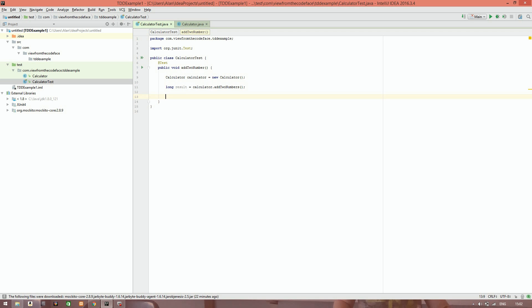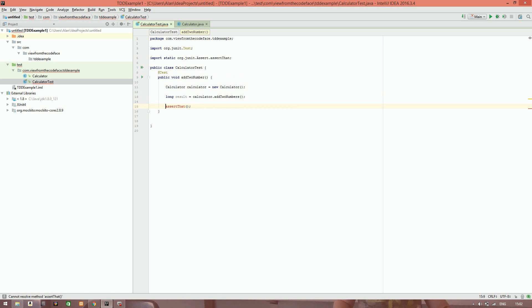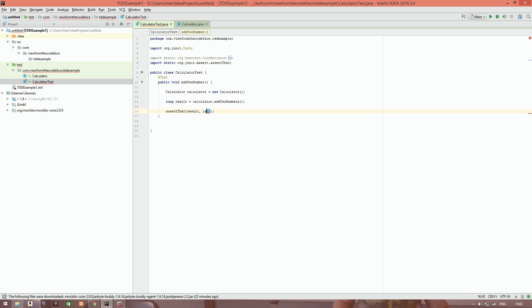The next piece is to get onto our assert. We use the Hamcrest assertThat method, which makes for a very readable test — it reads left to right, so we assert that the result is a particular value. We define two private static final long constants for the first number and the second number, so we can check that they add together correctly at the top of our test file.